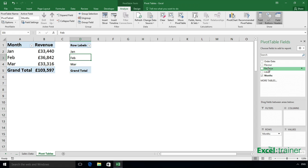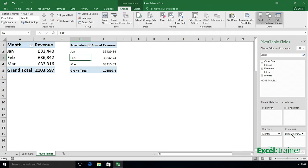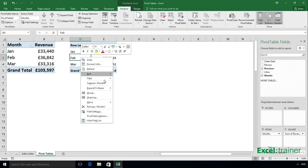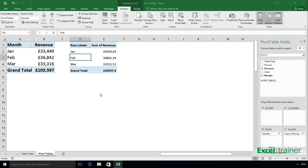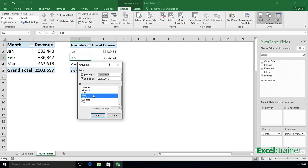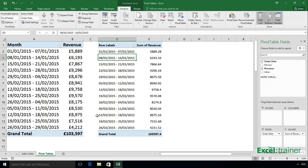And for the values, I want revenue. Now, I want to group this pivot table by week. So if I right click in one of those cells with a month name in, select group and then change the grouping to days, but set the number of days to seven, that will group it by week. Click OK.